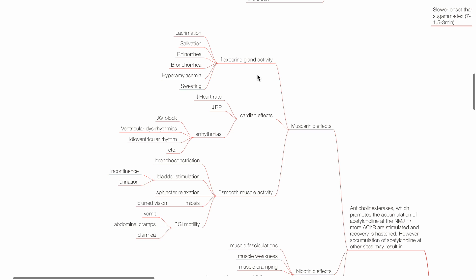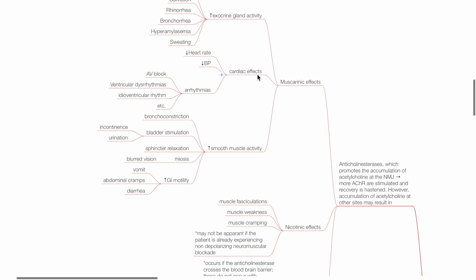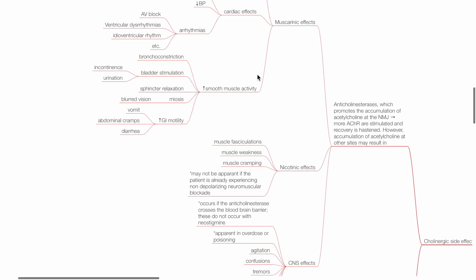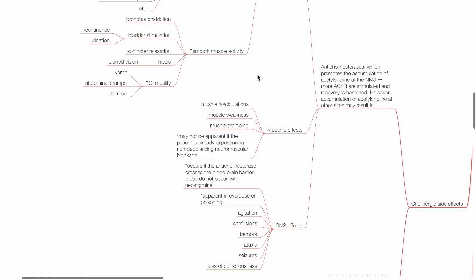Cardiac effects include bradycardia, hypotension, and arrhythmias. Increased smooth muscle activity leads to bronchoconstriction, bladder stimulation and incontinence, sphincter relaxation, miosis, increased GI motility, vomiting, diarrhea, and abdominal cramps.